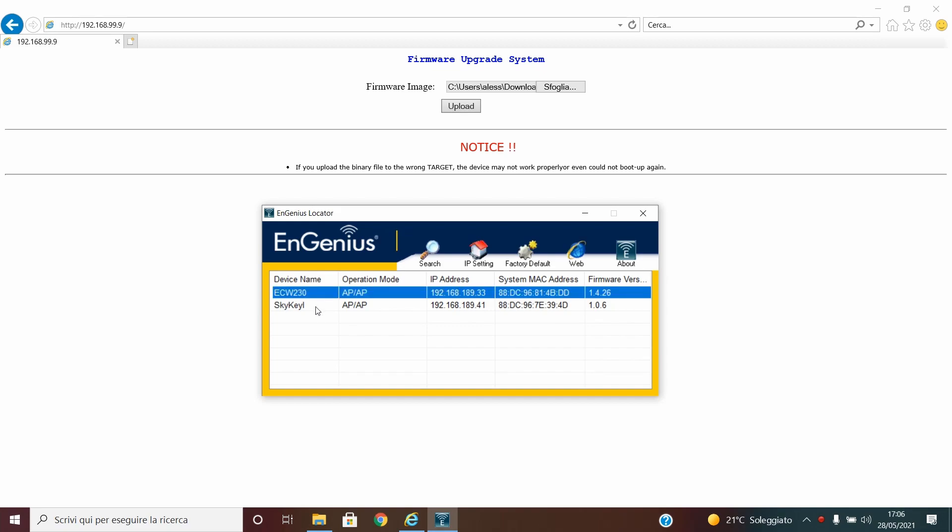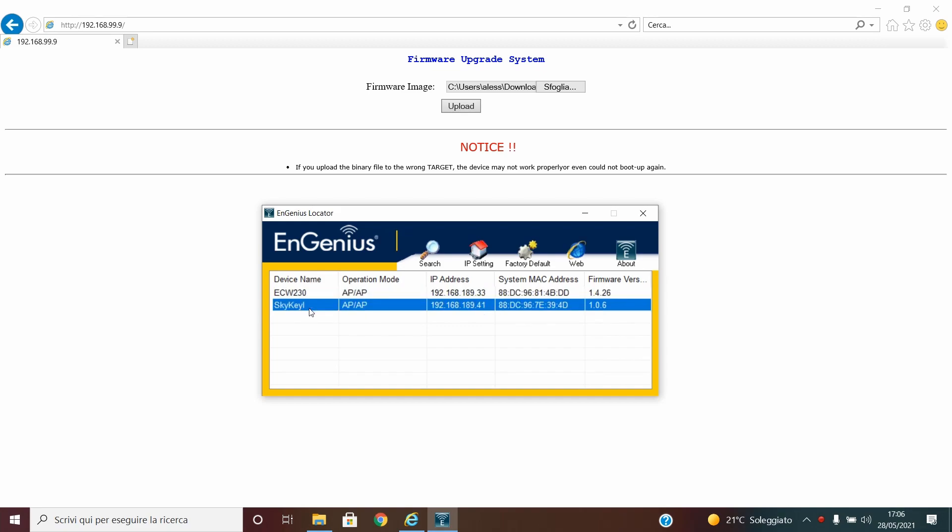But it seems that it cannot be recognized by EWS330.